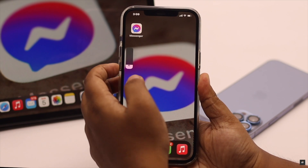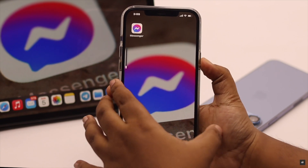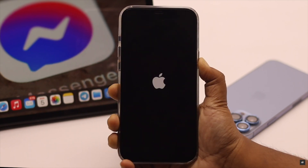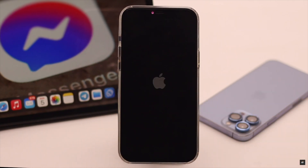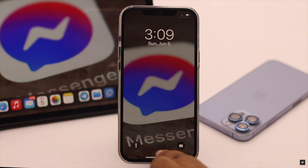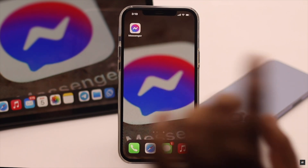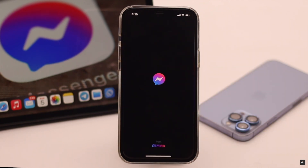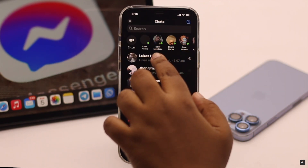Now for safety purposes, you can give your iPhone a force restart. Now reopen the Messenger app and it should fix the issue.